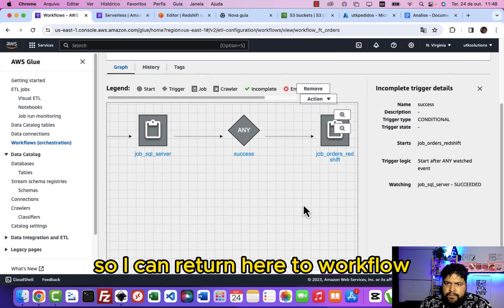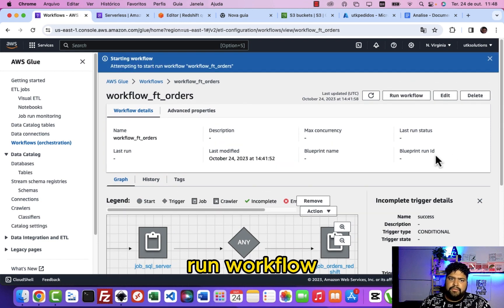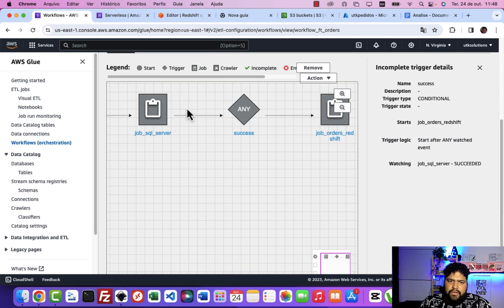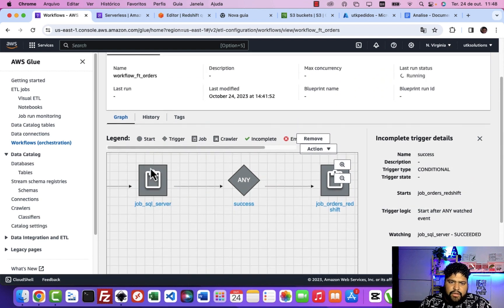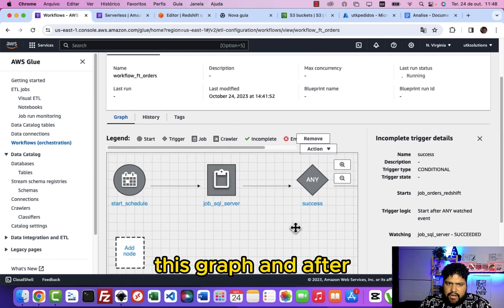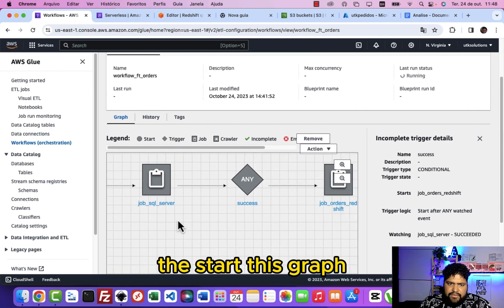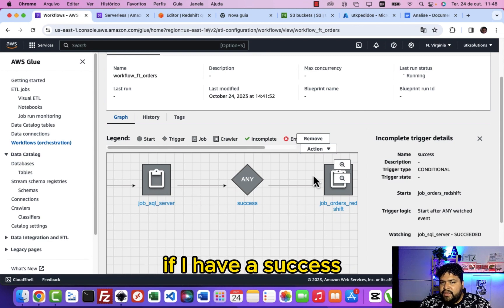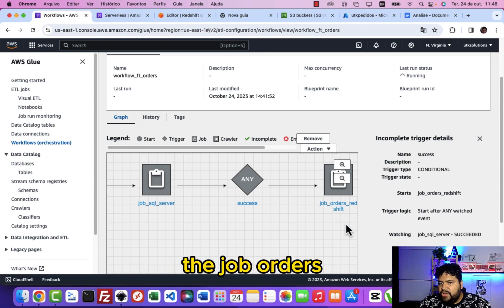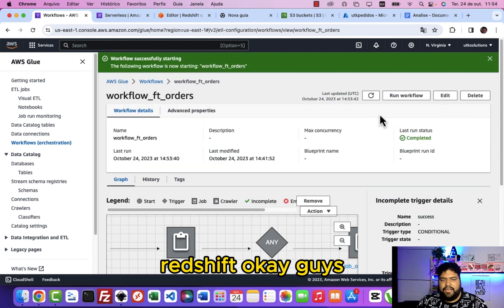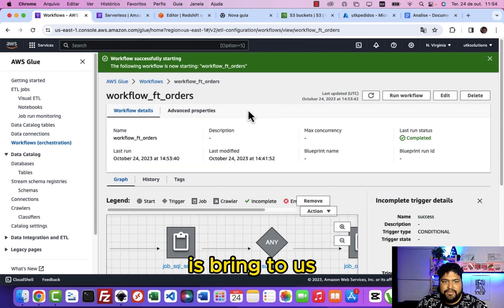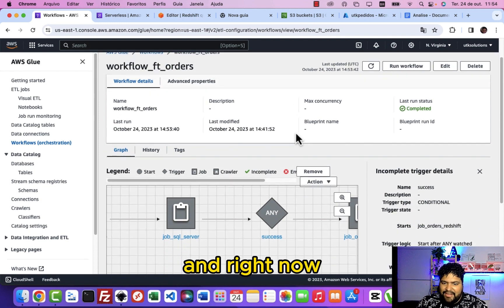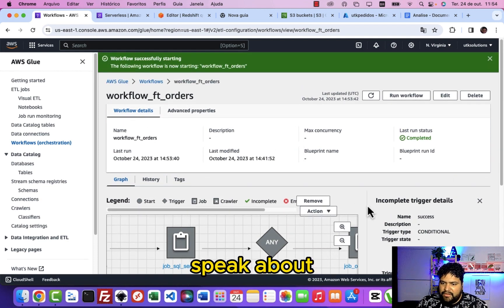So I can return here to workflow and click it and run workflow. Right now we're gonna start this graph, and after the schedule starts the graph, I'm gonna do the job SQL server. If I have a success it's gonna start the job orders Redshift. Okay guys, so we finish here, it's bringing for us another succeed.